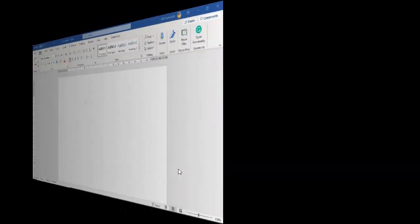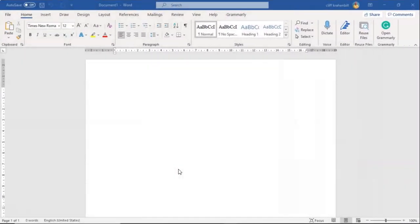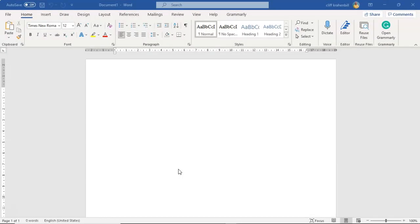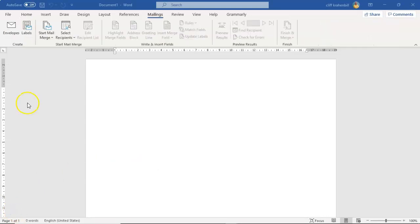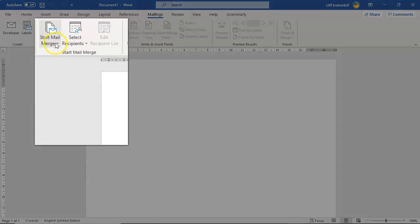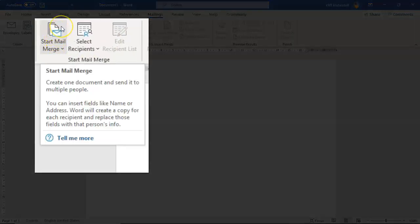Greetings, I'm Professor Kay and in this short video presentation we're going to take a look at how we go about creating a directory of recipients that we can use inside of mail merge in Microsoft Word. To start this process I have a new document open and I'm going to click on Mailings from the ribbon, go over to the Start Mail Merge group, and find the icon for Start Mail Merge and pull down this window.